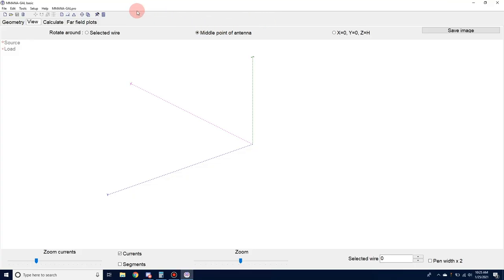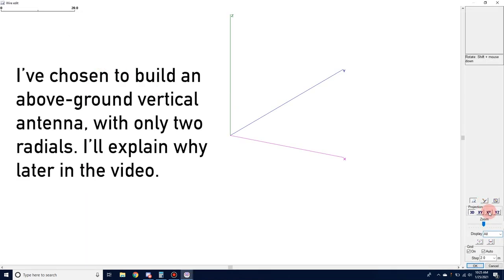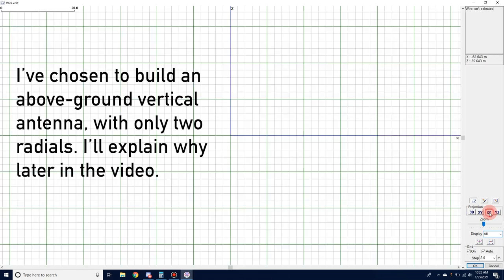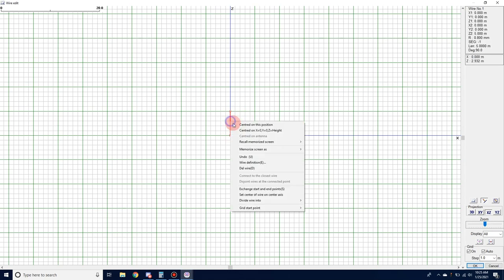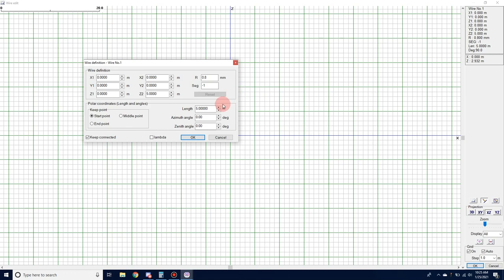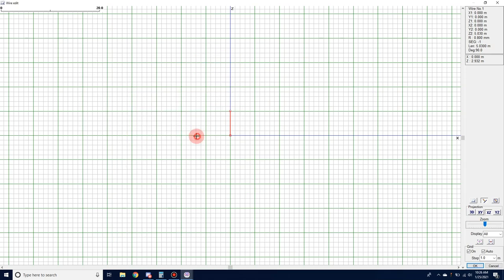This is MMANA-GAL Basic — it's an antenna modeling program. We're going to model this antenna, starting with the geometry. I'll go into wire edit mode, look at it in the XZ plane, and start by defining the length of the radiating element. For 20 meters, where I want to be is about 17 feet, or 5.03 meters in length.